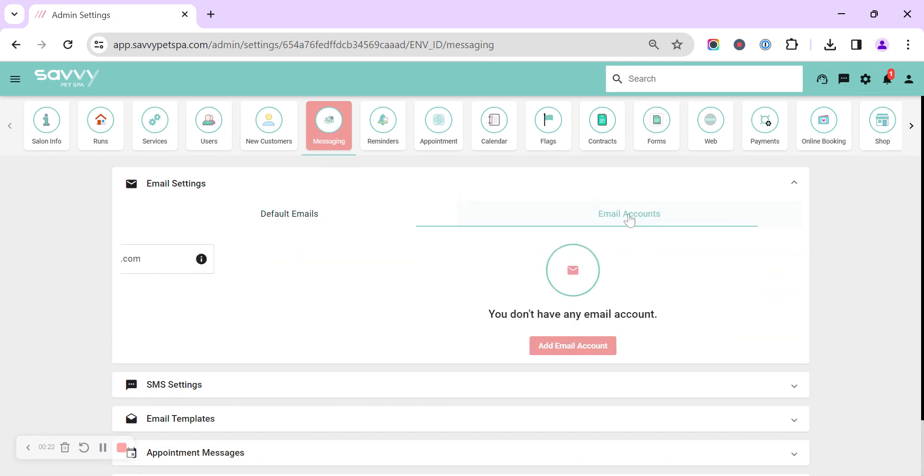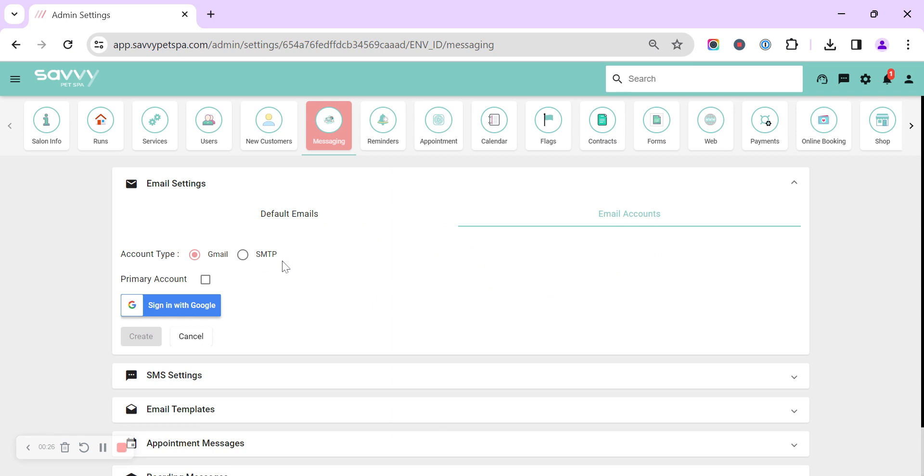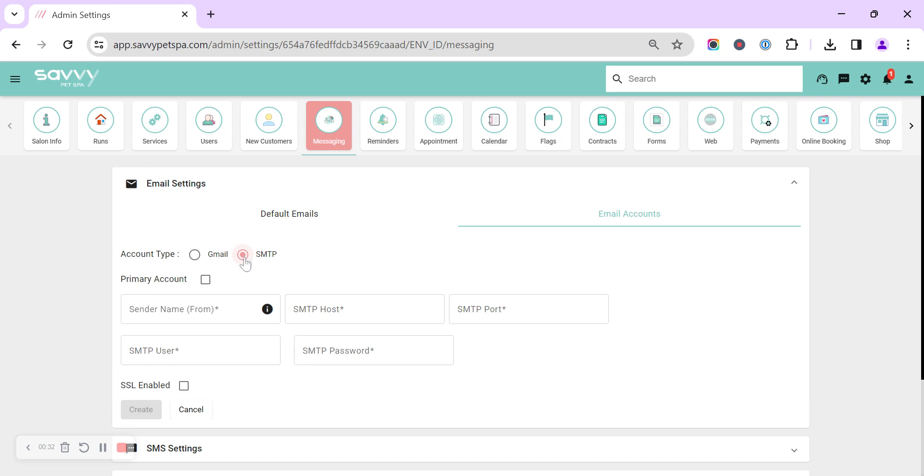So we toggle across to email accounts or we can click add email account and you can either use the Gmail and sign straight in or we can use the SMTP and you can find all of your SMTP details in your email provider's account information.